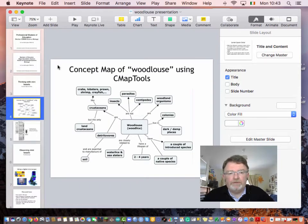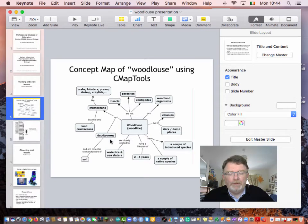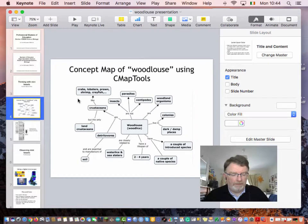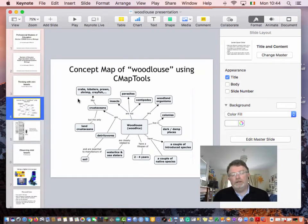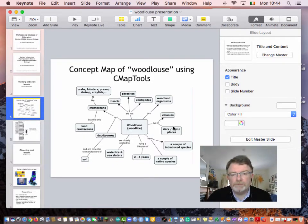Here's a typical concept map, for example, on Woodlouse. That's using cmaptools, which is a free app for concept mapping. You can get it for any platform. It's very simple to use. The correct type of concept map is one where all of the arrows are labelled — otherwise it's just a spider diagram.